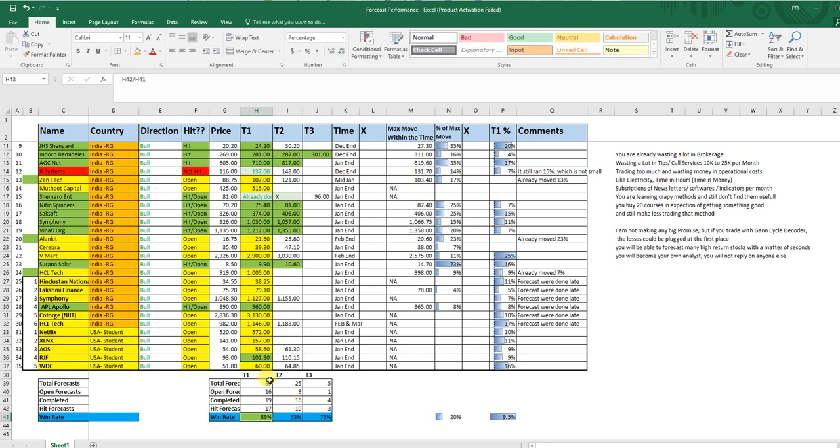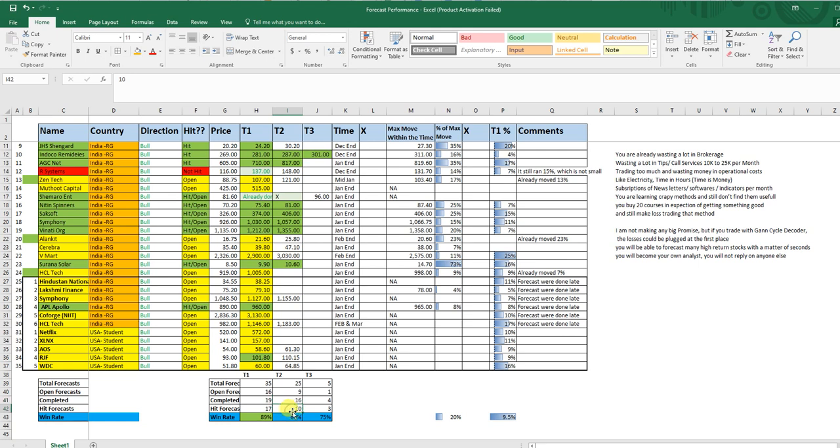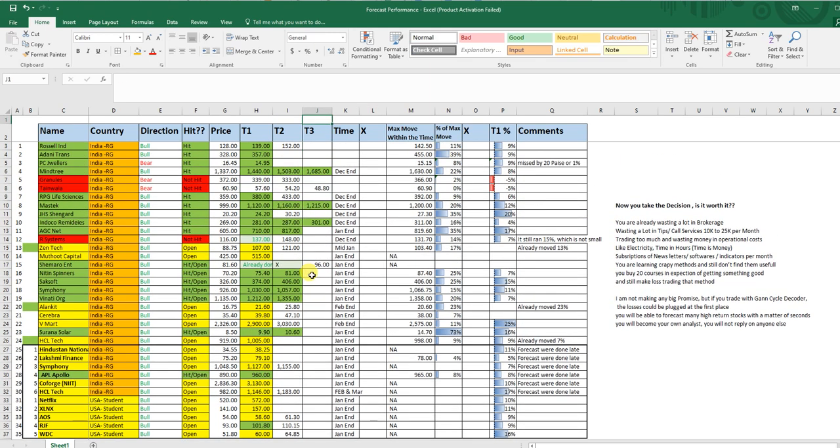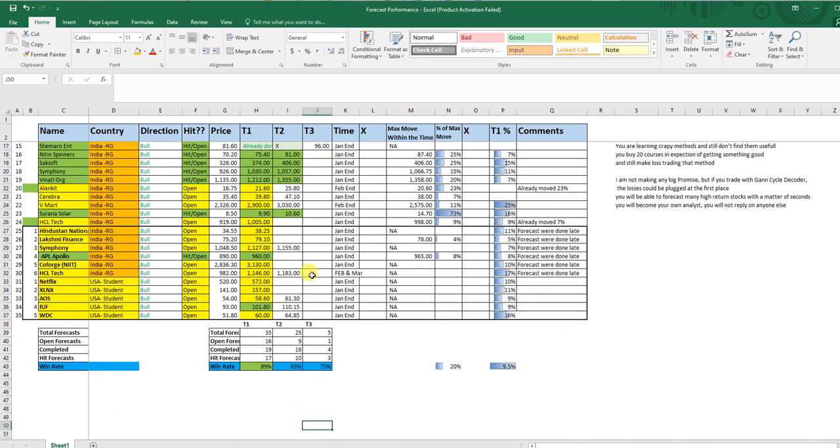Otherwise there would have been 16, so the accuracy would have been 85%, but I have counted it as 17. Now one more thing is happening, if you count for target 2, there are total 25 stocks which have got target 2. Out of them 9 are open, so after 9 you are left with 16. Out of those 16, 10 are done with T2 also. Now if you count for target 3, how many stocks have got target 3, you will see that 5 have got it. Out of those 5, 4 have done it. So 1 is open and out of 4, 3 have achieved their targets.